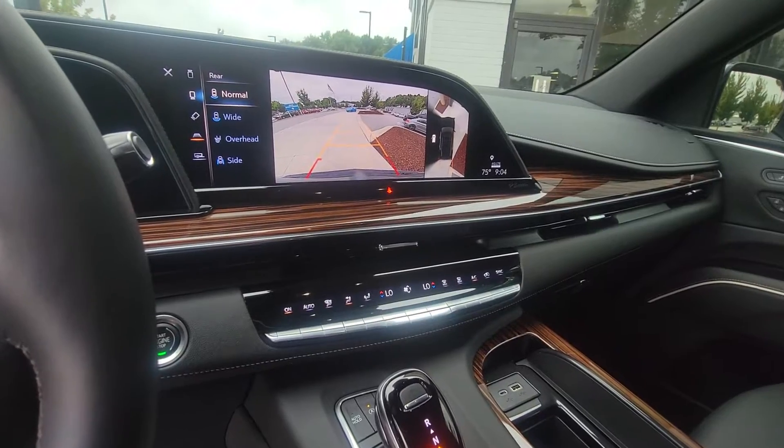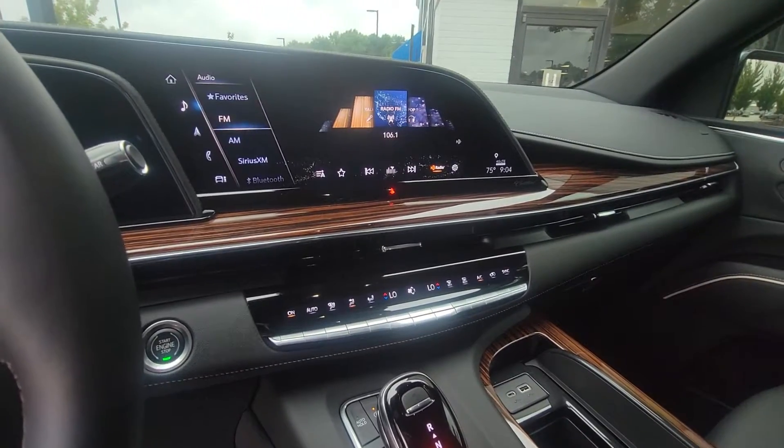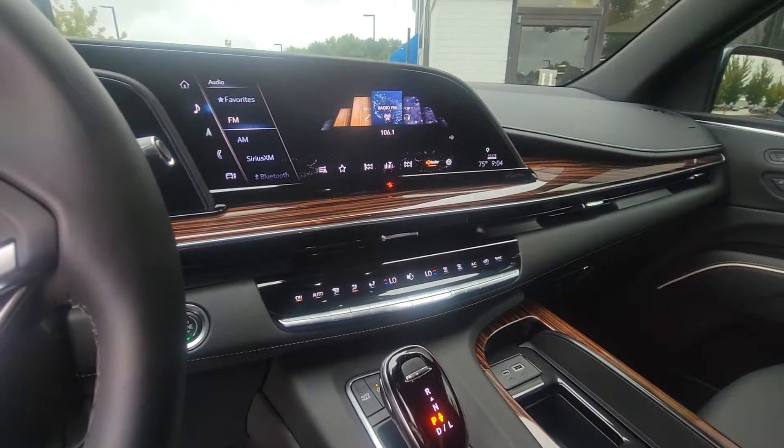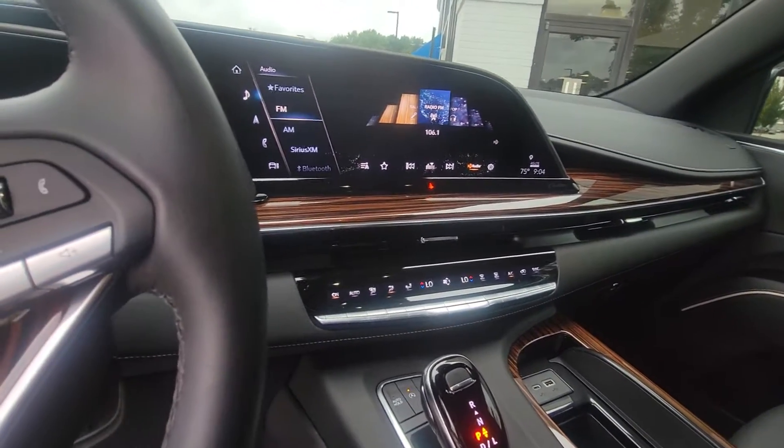It has the backup camera right there — it's got the eagle eye view, and it's got cameras on the mirrors as well.